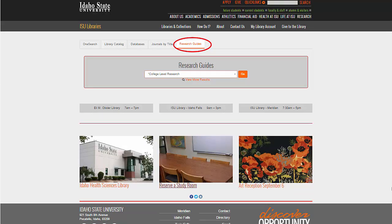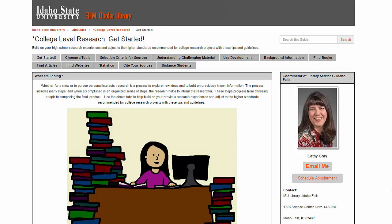Starting at the ISU library webpage, choose the Research Guides tab, and then choose College Level Research in the drop-down menu. It should be at the top. That will take you to this LibGuide that I put together for this class. As you look at the tabs, notice that there are tabs with information that has been introduced in this class, including the score assessment information on the selection criteria for sources, and the information about reading difficult material is in the Understanding Challenging Material tab. The Idea Development tab includes information about note-taking and organization of ideas.